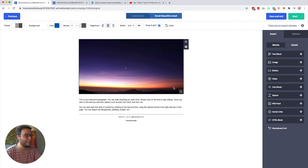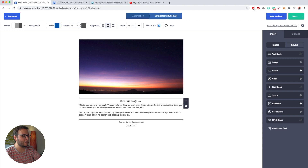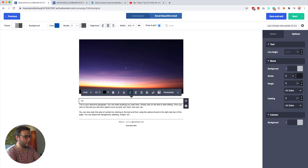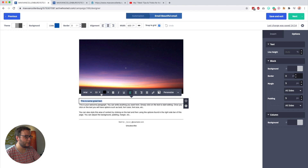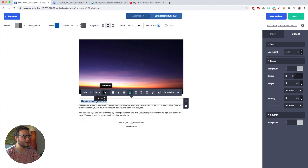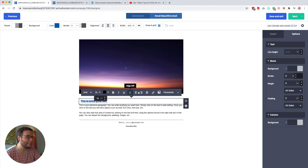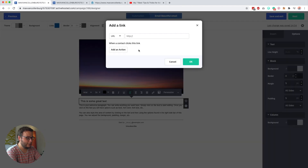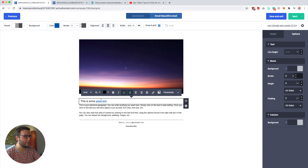Let's go over some of these so you can see how they work. With the text block, you can just drag it over here and change whatever is in it. You can make the text bigger — I usually like to set it to 16. You can change the font color, make it bold, italic, underline things, and align it left or right. You can also turn text into links by selecting it and entering a URL like maxwellkolenberg.com.